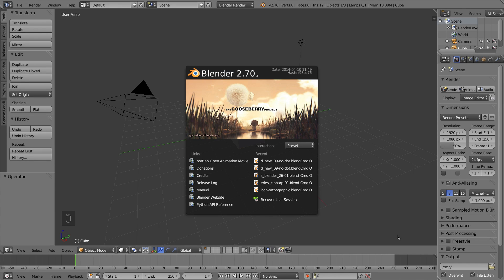The second thing we'll be talking about is how to move and transform objects, which includes moving objects, rotating objects, and scaling objects. And the last thing we'll be talking about in this video is how to add new objects. So let's go ahead and get started.